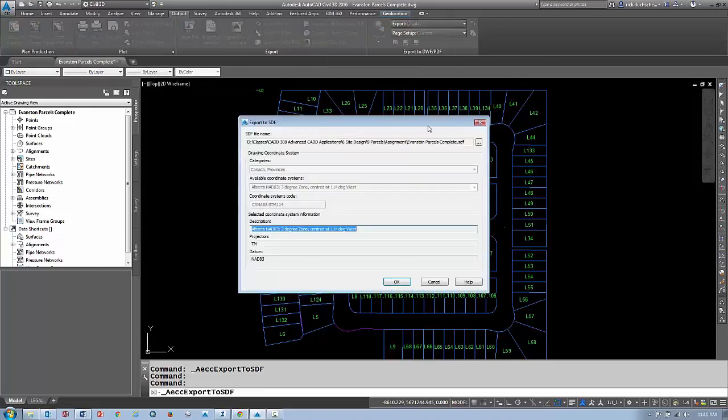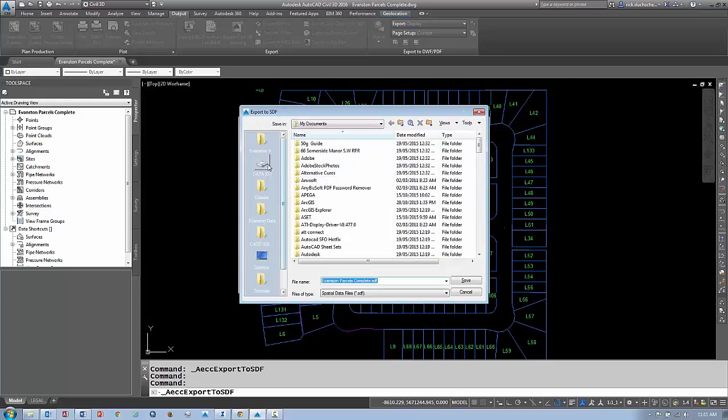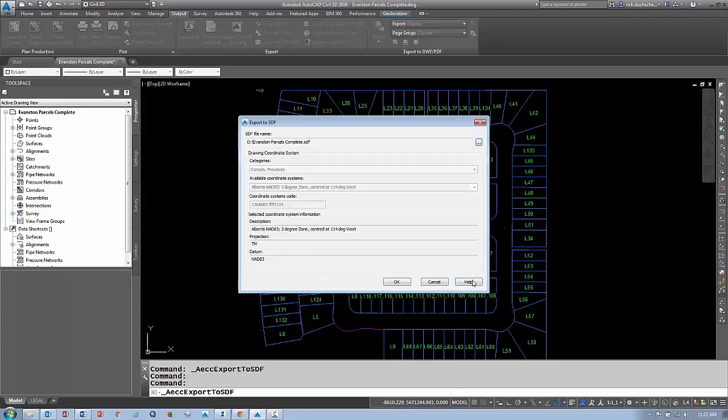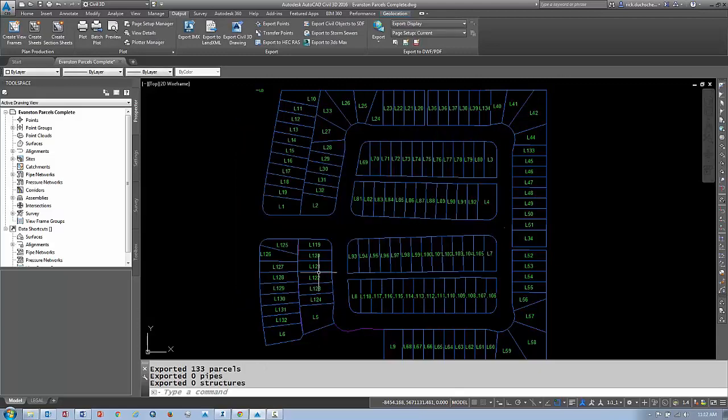Select the location where you want to store your SDF file. SDF is a spatial data format and works great for things like closed polygons like parcels. Save that SDF file in your chosen location and select OK. It'll write the file out and tell you on the command line how many objects it has exported.